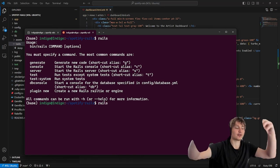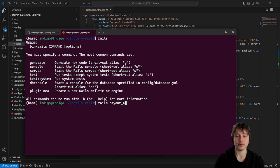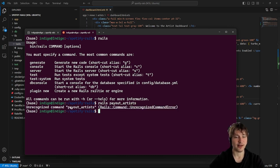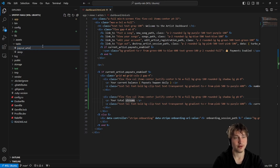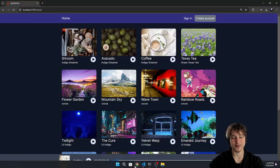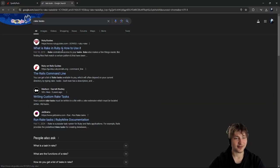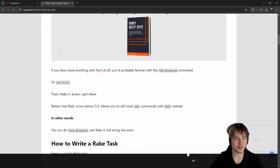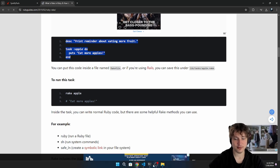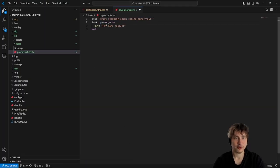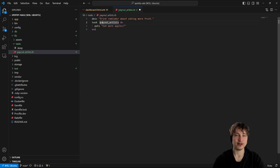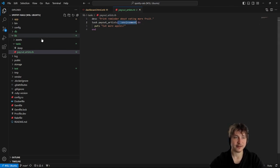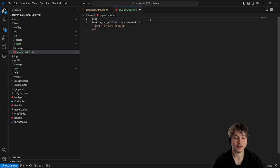Like if we had a rake task called payout_artists, we could just run that. To create it, we just create a file — let's call it payout_artists. Let me look up what a rake task looks like. Inside, we do a task called payout_artists. We also need to inherit from the environment — using :environment — so that we can access all our Rails models. For the description: 'payout artists for their streams'.